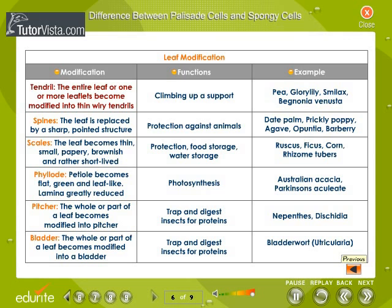Tendril. The entire leaf or one or more parts of the leaflets become modified into thin, wiry tendrils. It helps the plant to climb around a support. Pea, glory lily, smilax, and Bignonia venusta are examples of tendril.